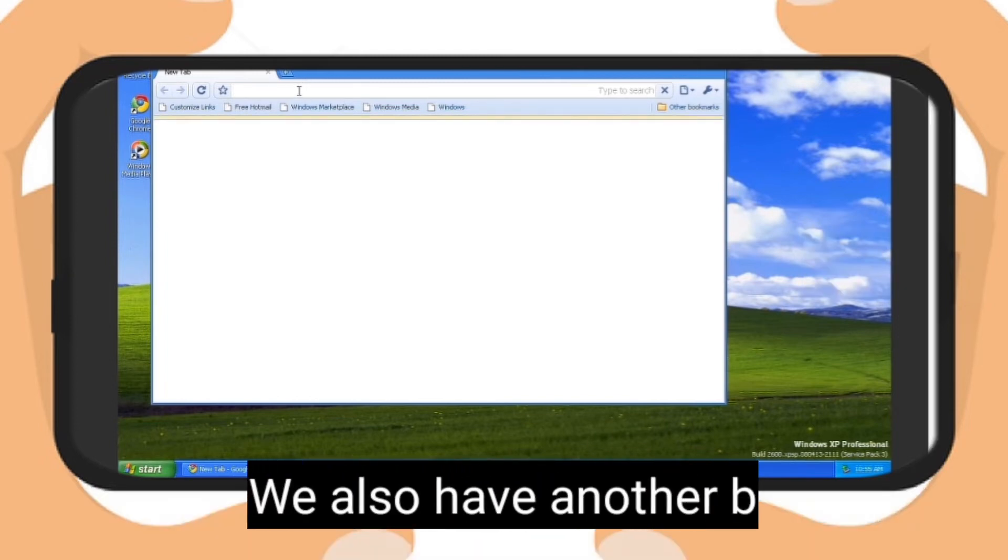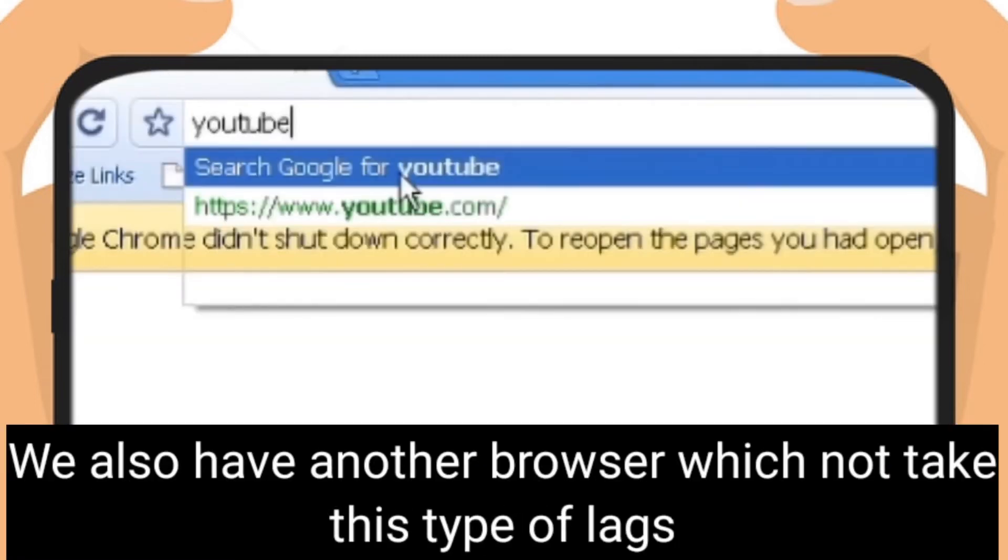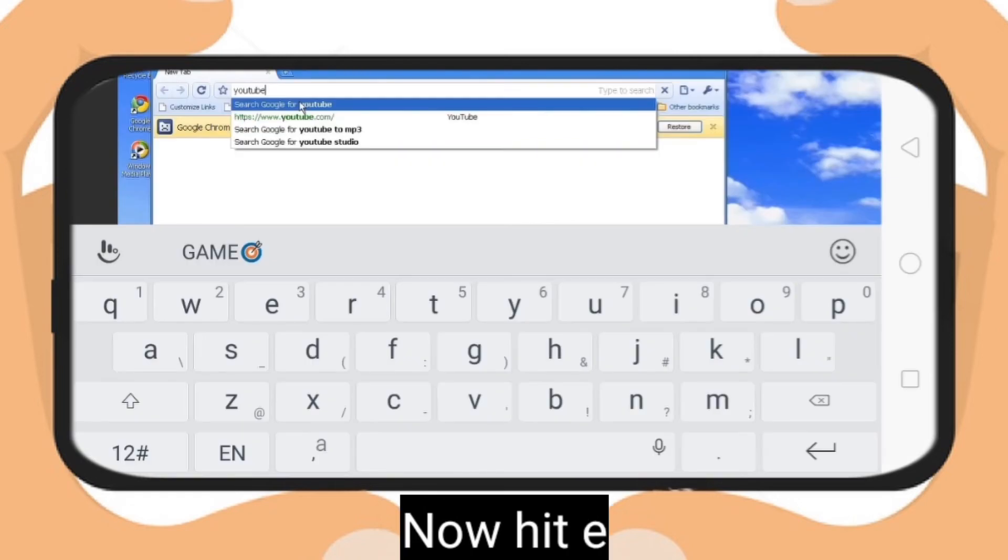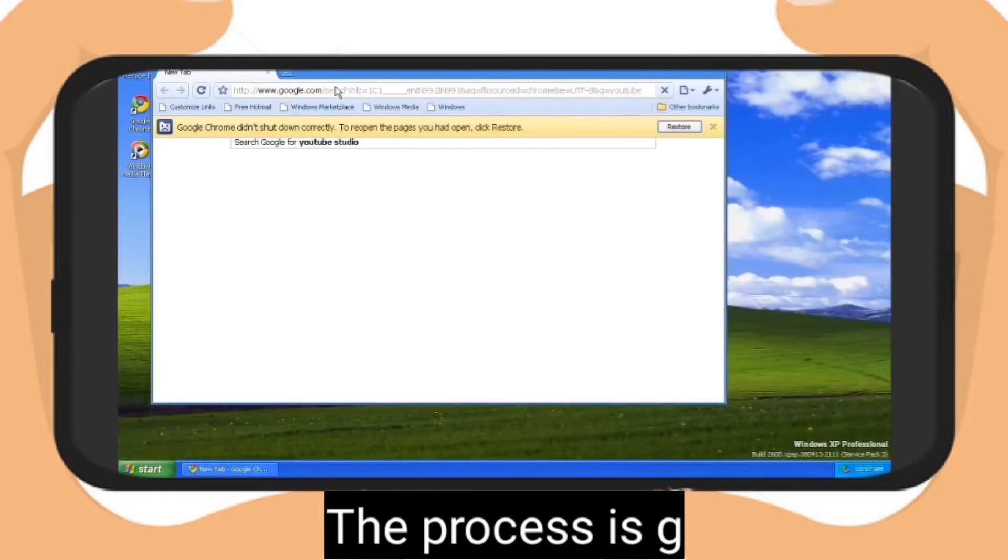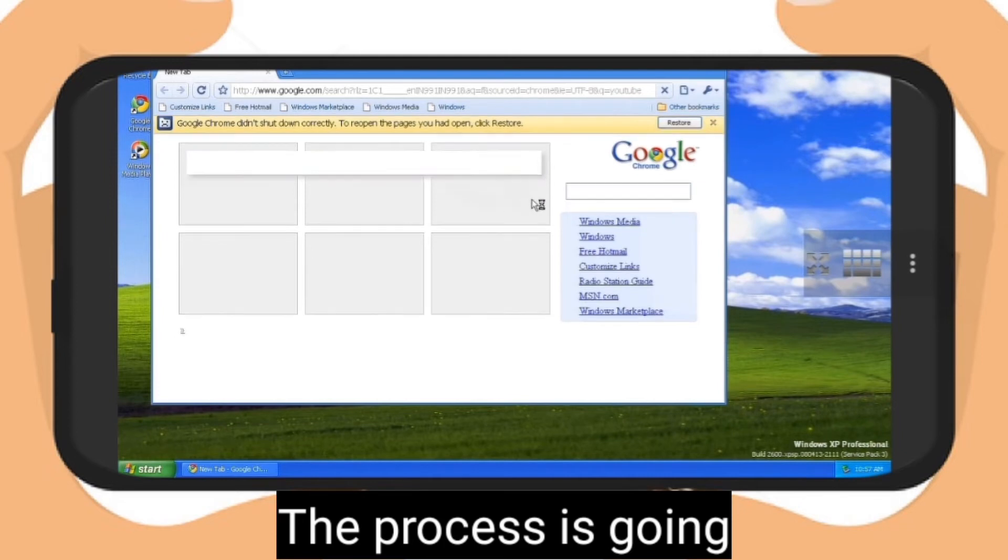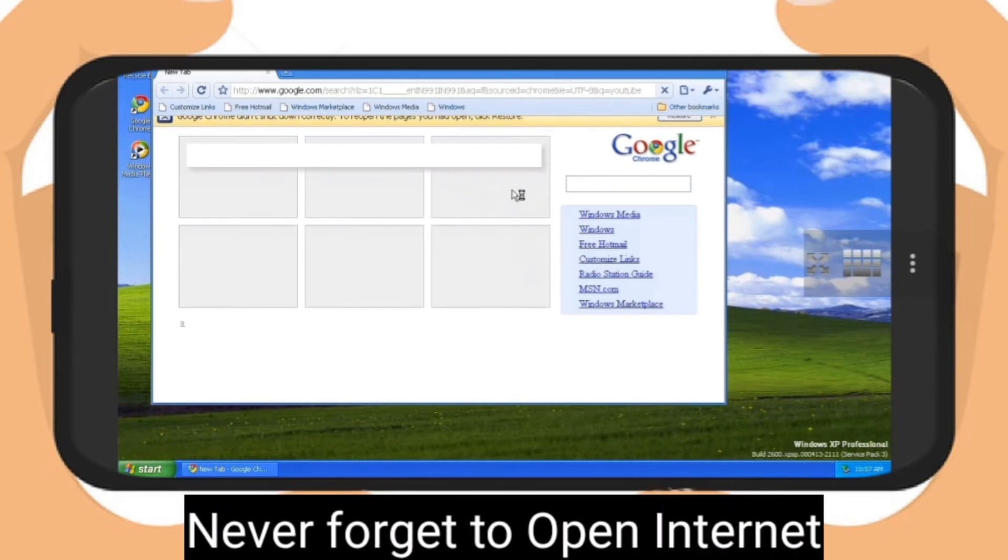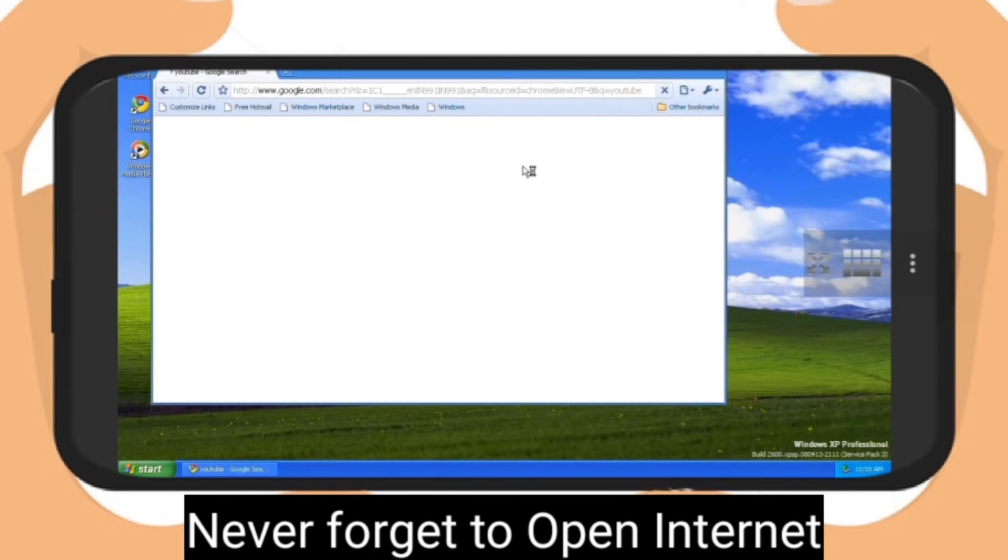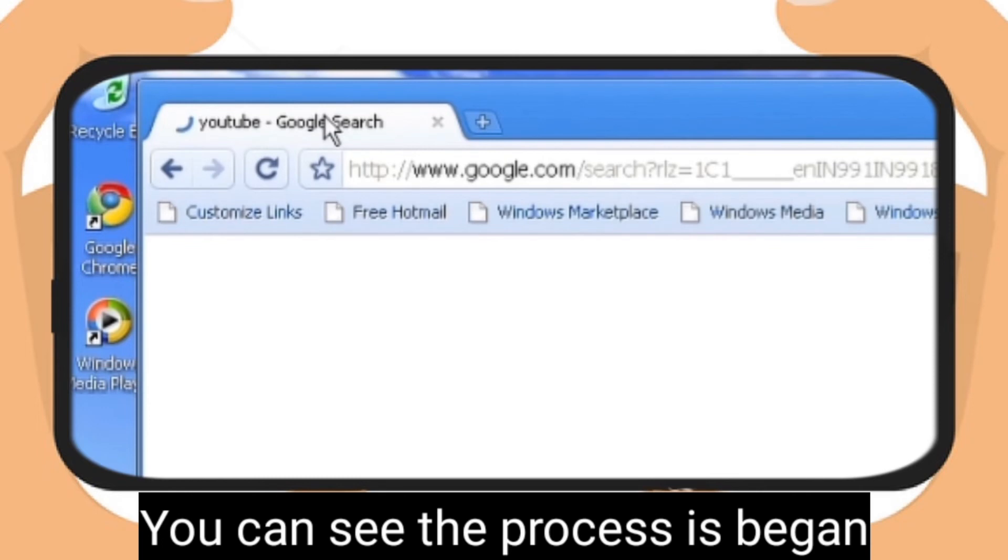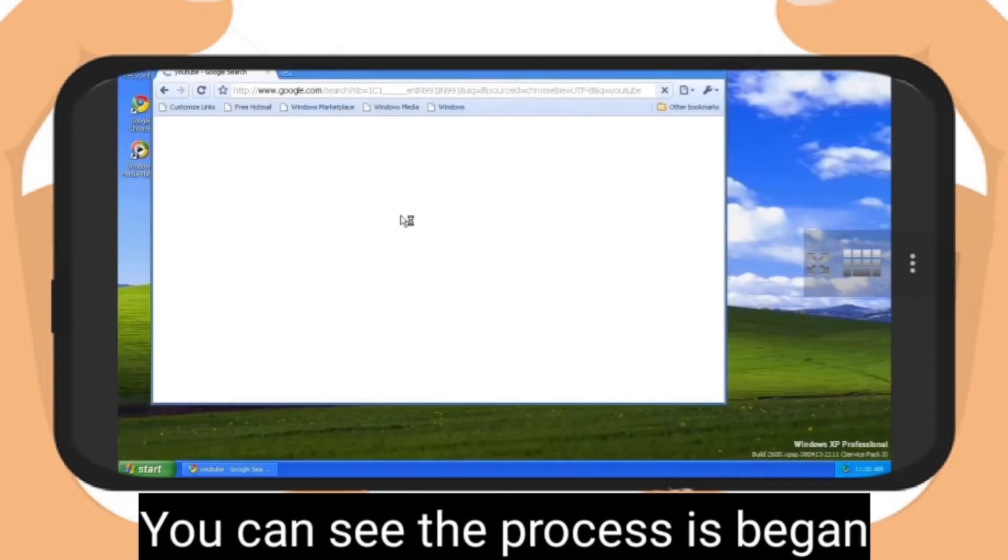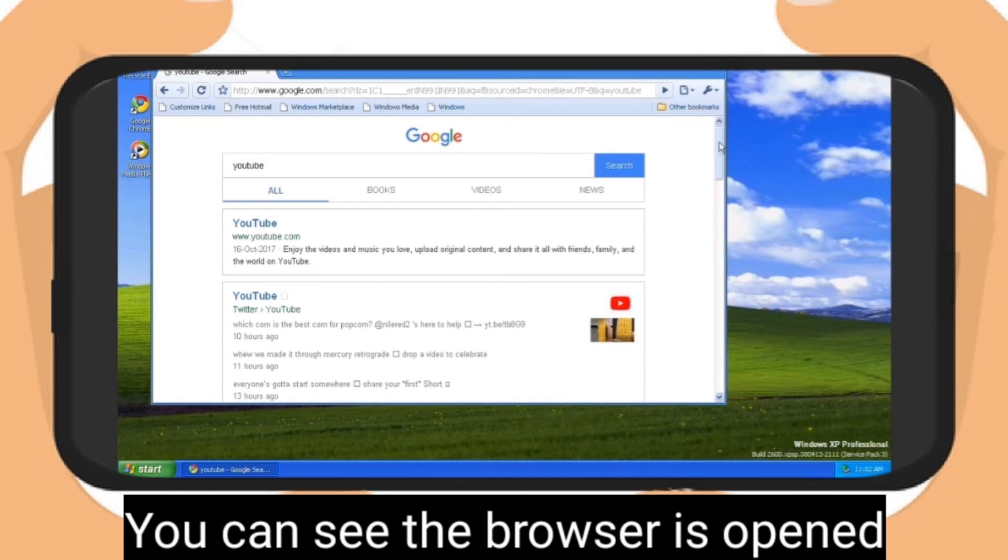We have another browser that doesn't take this type of lags. Hit enter. You can see the process is going. This process runs through your internet speed. Chrome is really a big process. You can see the process has begun. Now wait to complete the process. Finally the browser is open, you can see the internet page.